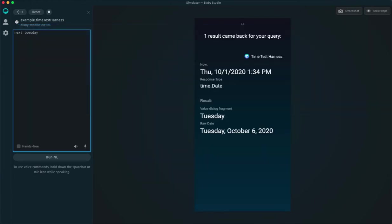Let's enter next Tuesday, and what do you get? The result is a single date, Tuesday, October 6th, which is next Tuesday.